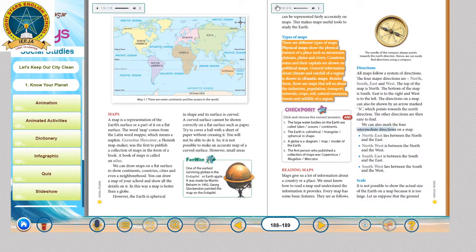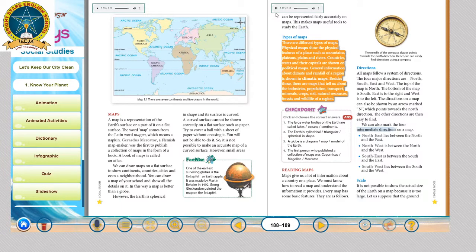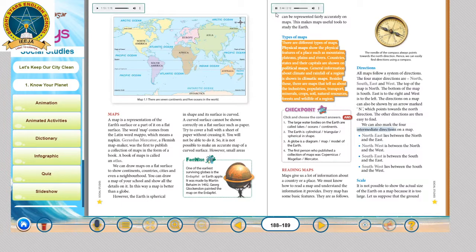Types of maps. There are different types of maps. Physical maps show the physical features of a place such as mountains, plateaus, plains and rivers. Countries, states and their capitals are shown on political maps. General information about climate and rainfall of a region is shown in climatic maps. Besides these, there are maps that tell us about industries, population, transport, minerals, crops, soil, natural resources, forests and wildlife of a region.